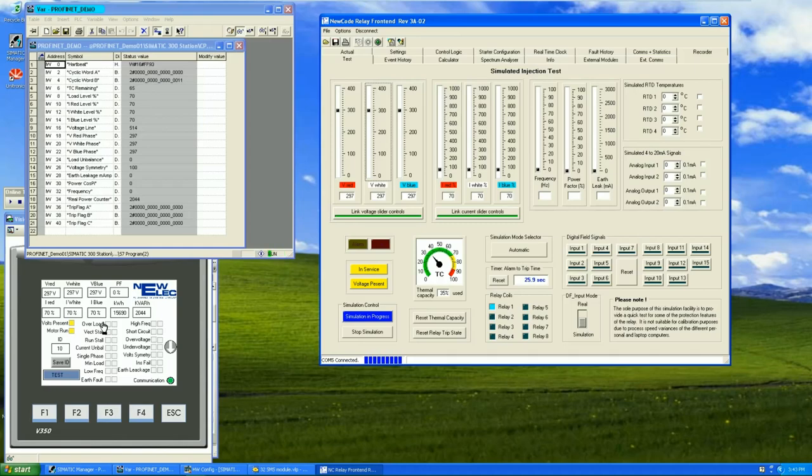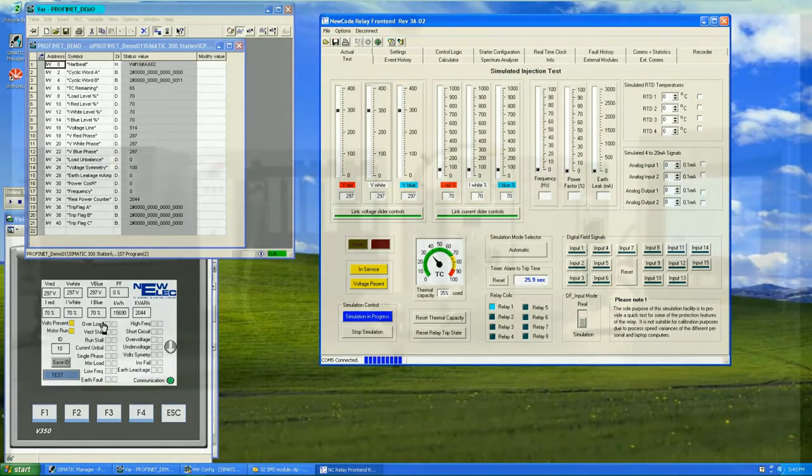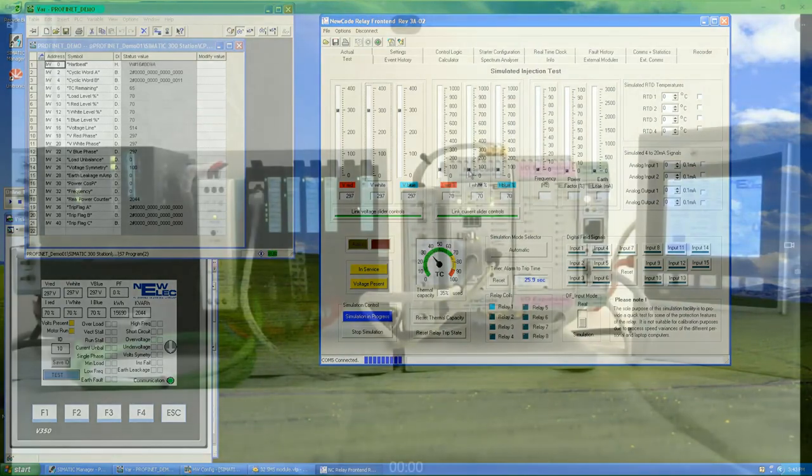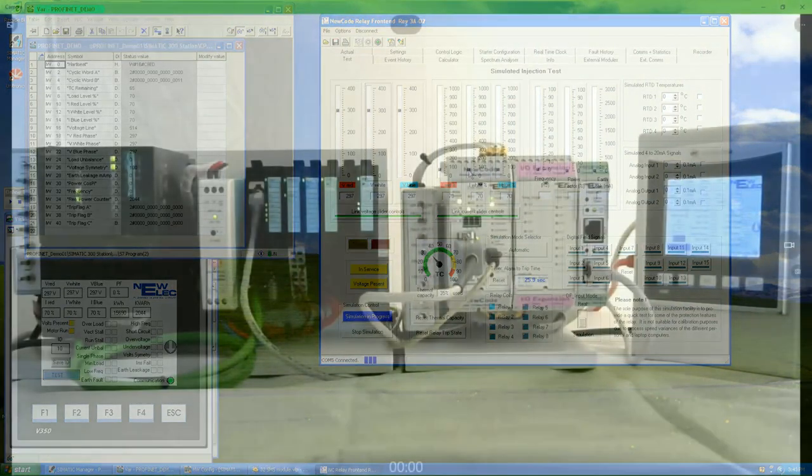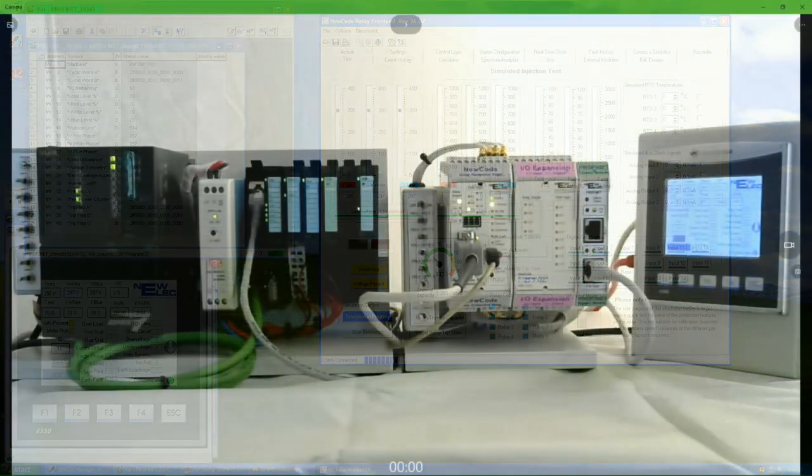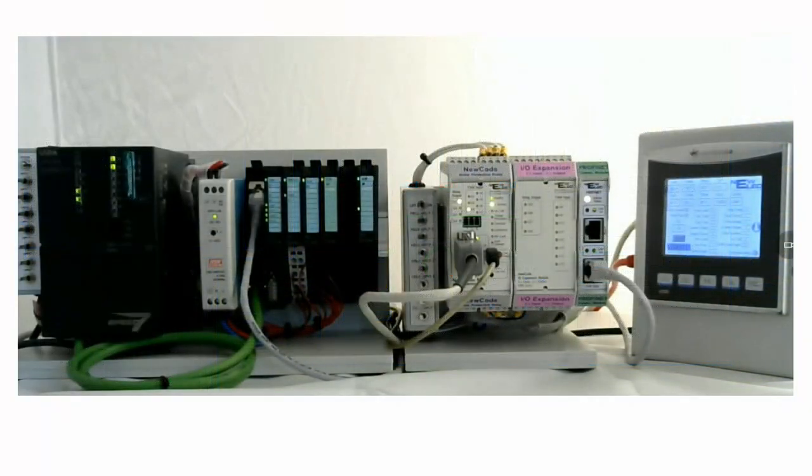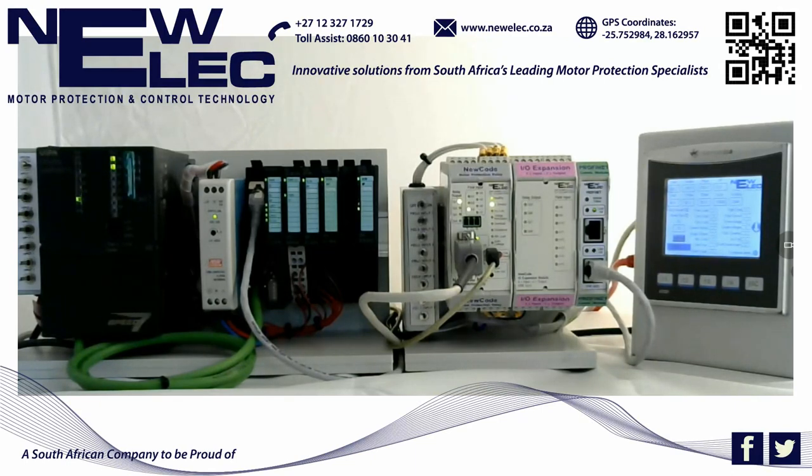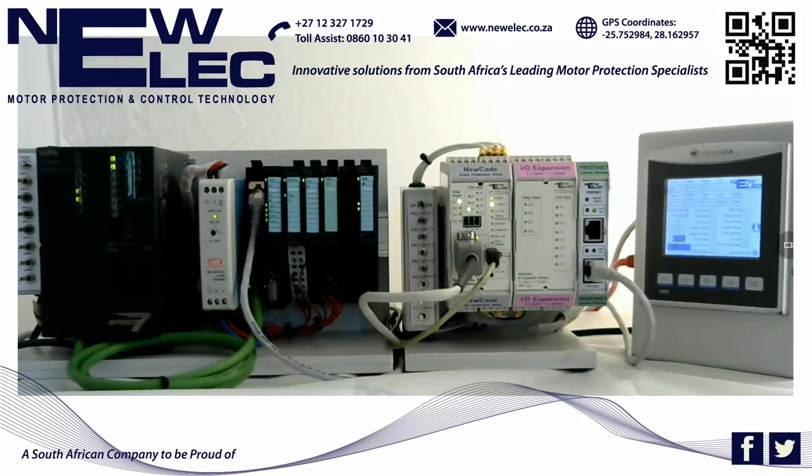This brings me to the end of this demonstration. Thank you for watching this demonstration of the NewCode PROFINET module. For more information on the NewCode PROFINET module, you can contact NewELEC via email at sales@newelec.co.za or visit our website at www.newelec.co.za. From me, Fricky at NewELEC, goodbye.